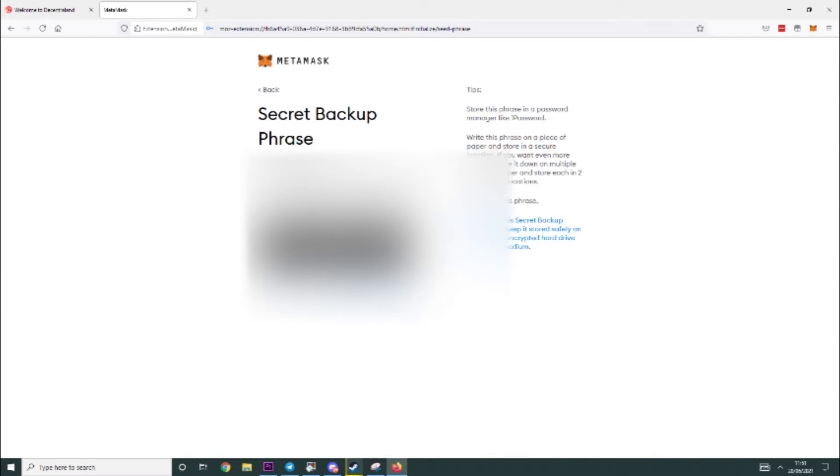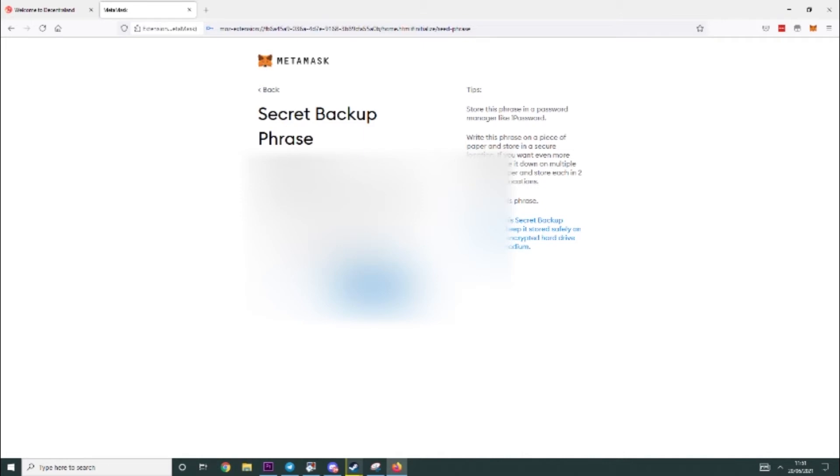You should watch all these videos and again you will need to write all these words down and keep them private. Obviously I'm going to be deleting this wallet after this video so it doesn't matter you guys can see this, but make sure you write these down and keep them private because if you lose them or they get stolen your wallet's gone.